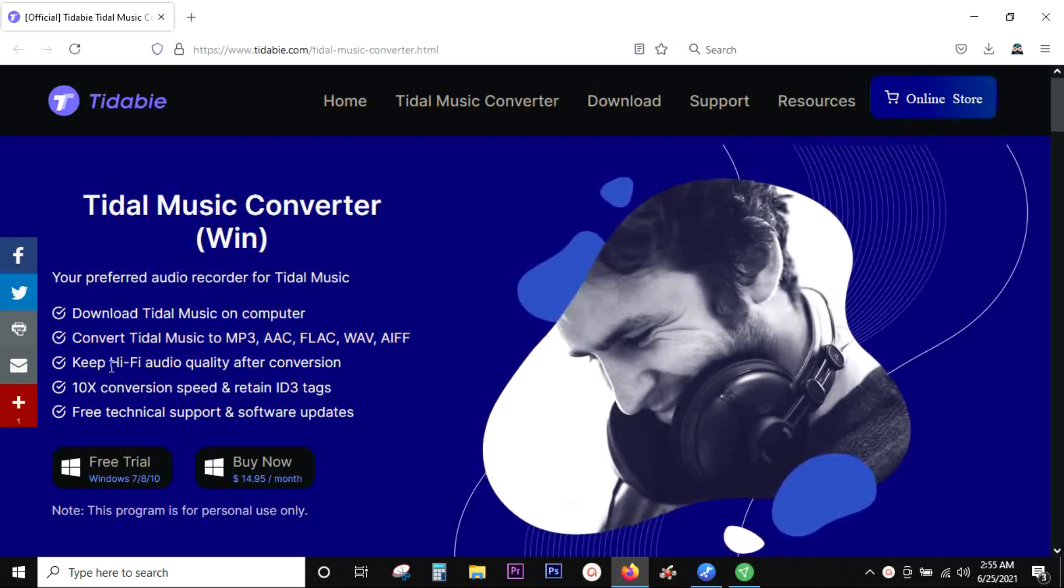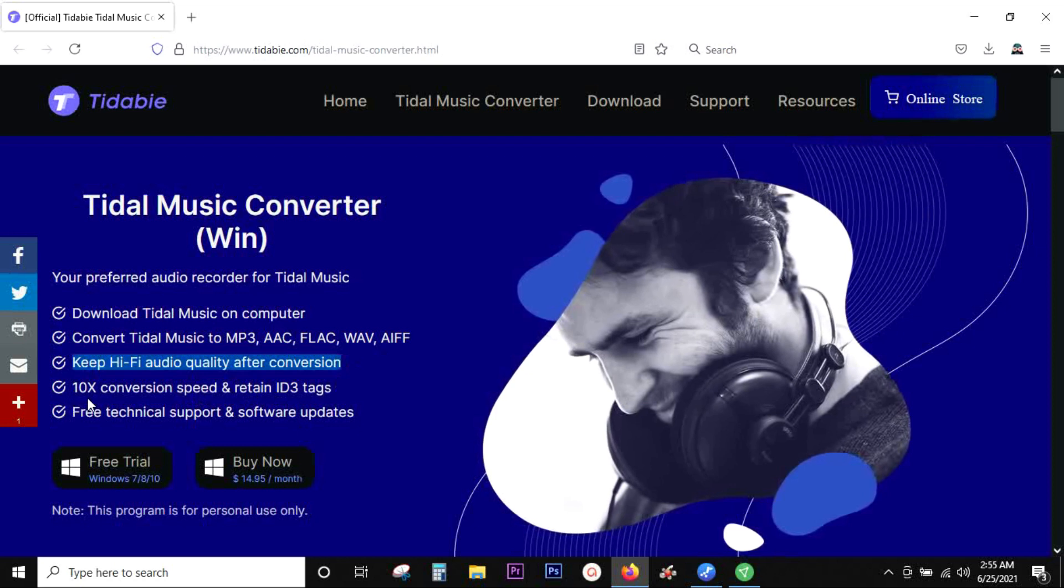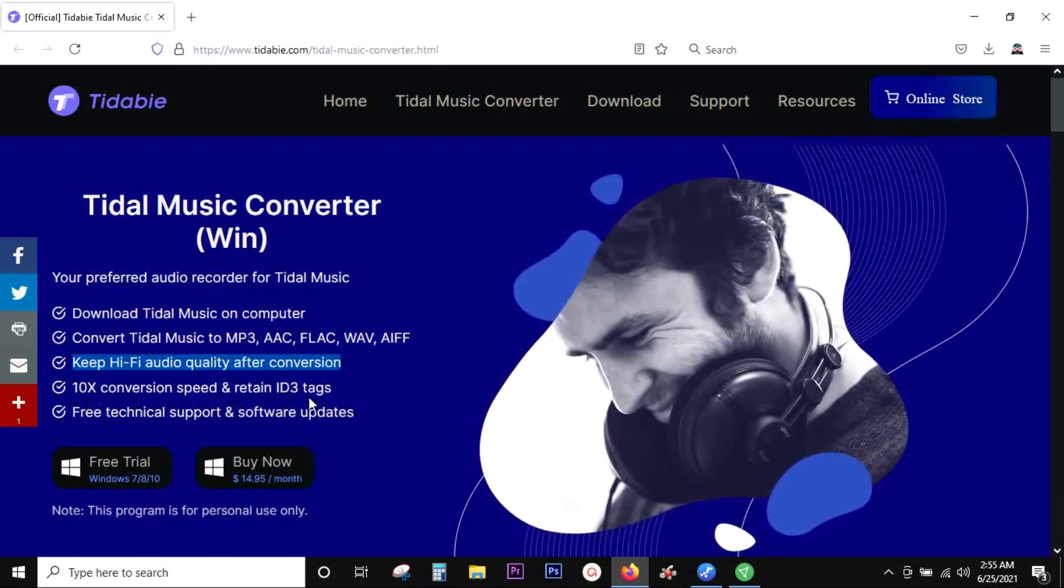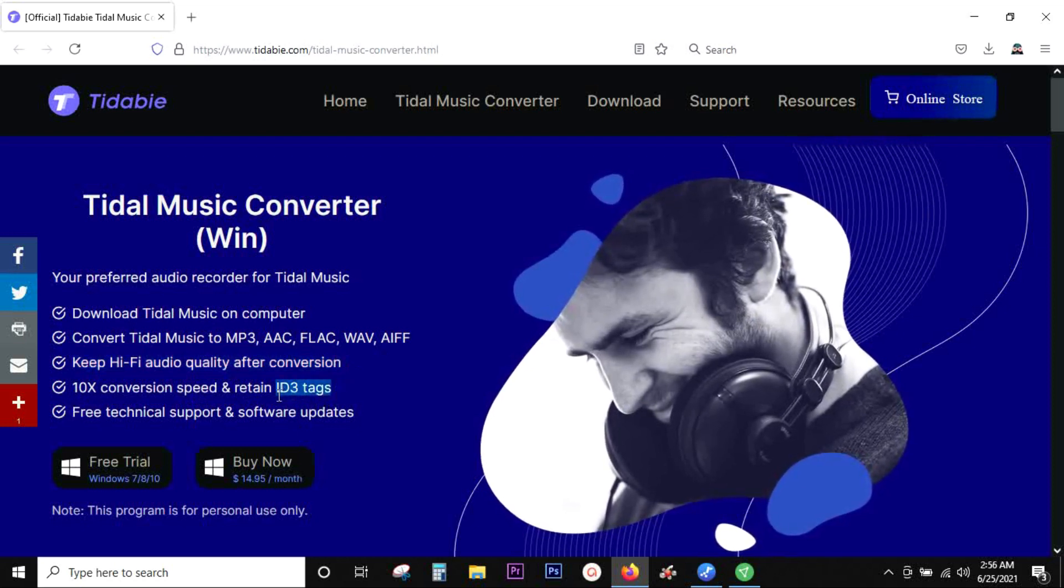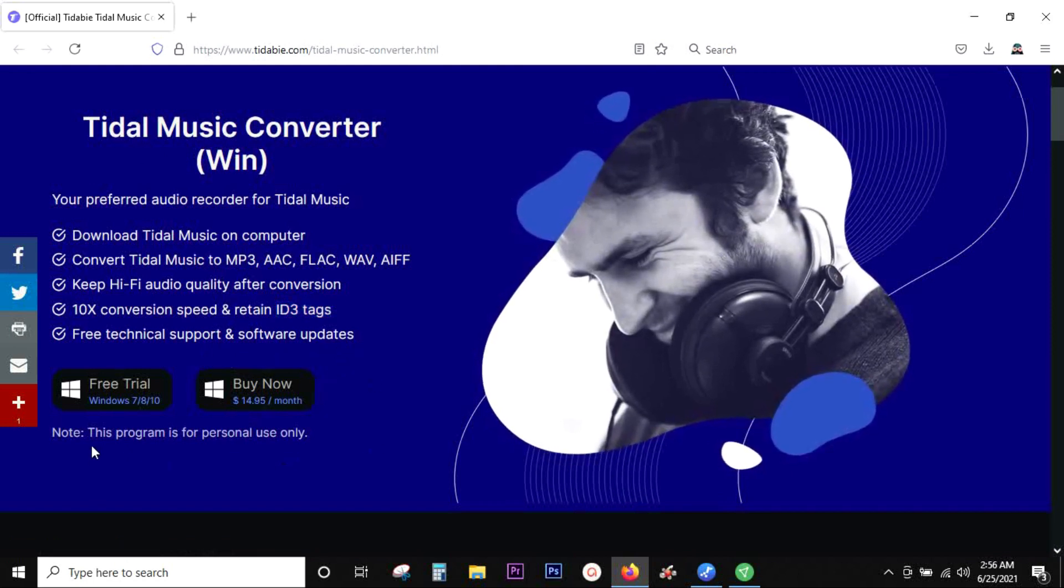You can keep hi-fi sound quality even after the conversion, and what I like most about this software is it's very fast and also lets you keep the original ID3 tags.